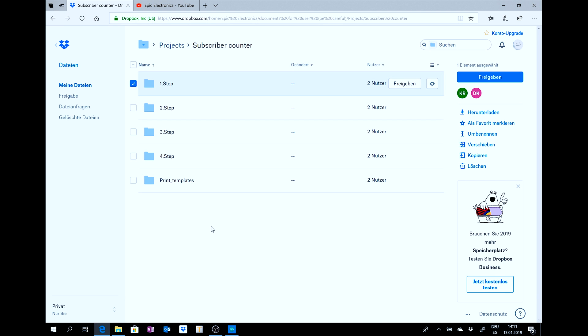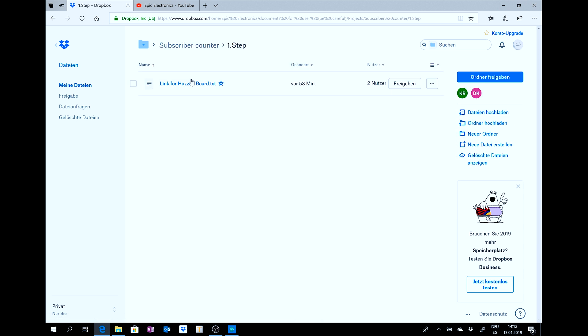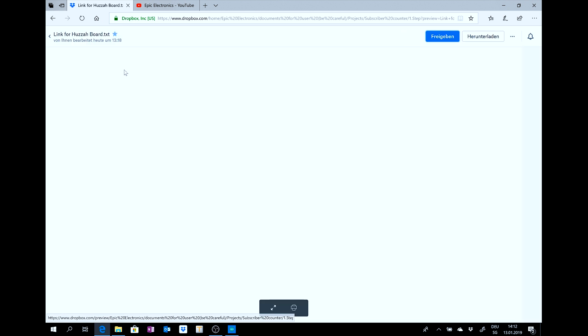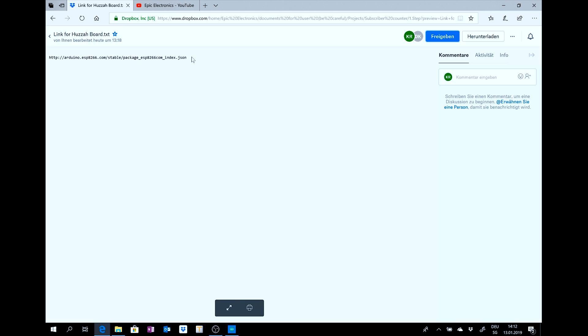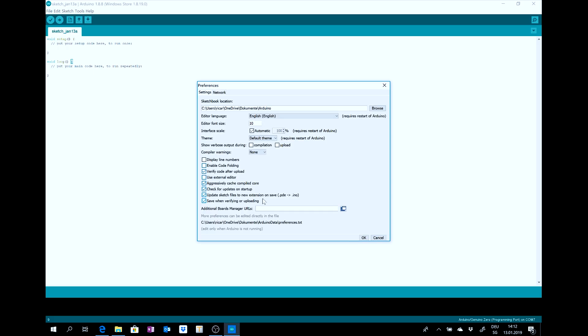After you click on the link in the description below, you come to these folders. Then click on the first folder, click to the link and copy this link. Then you go to Arduino, to file, preferences and then put it here inside. Then click OK.